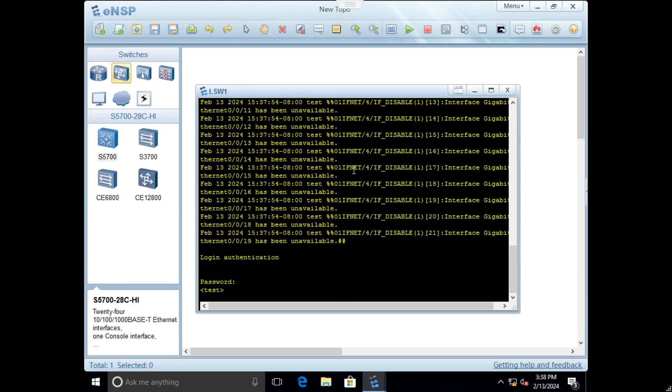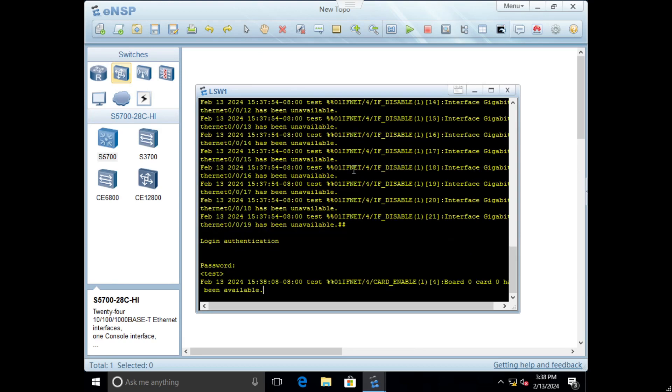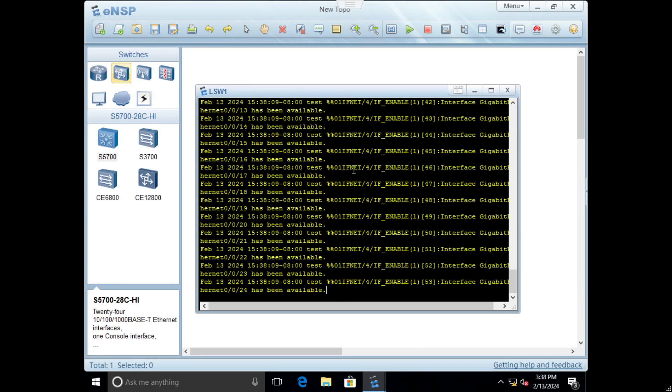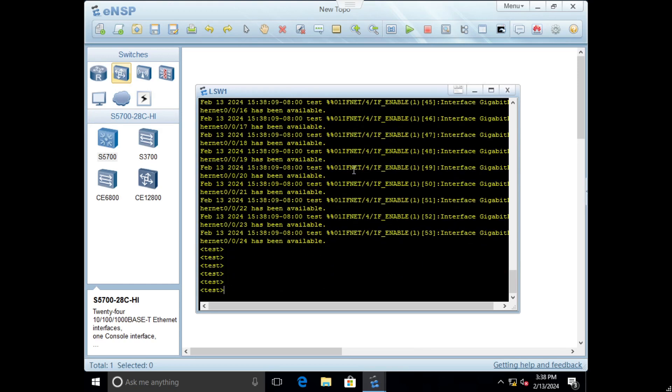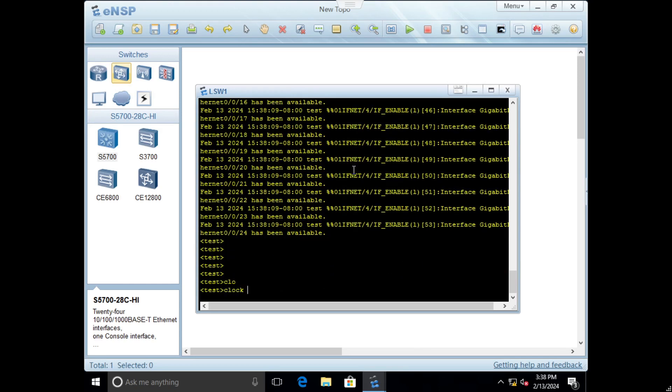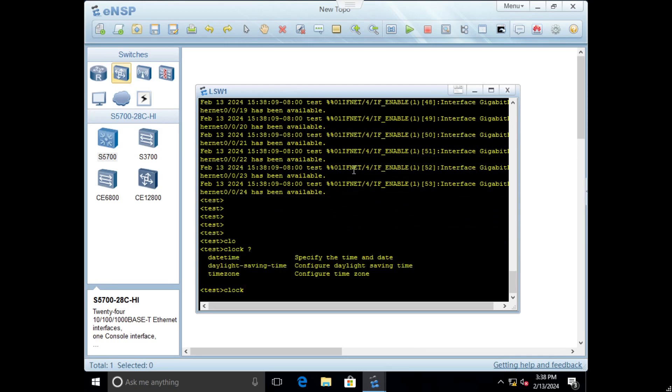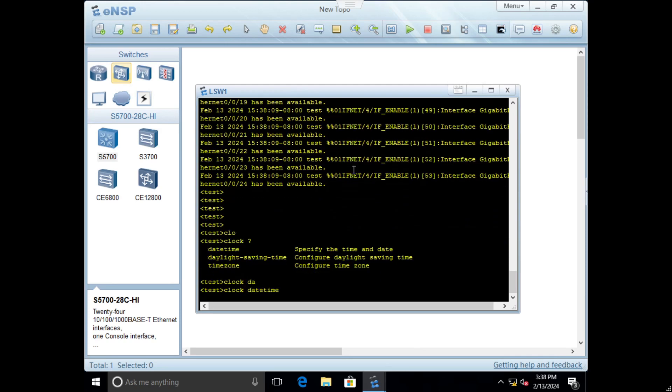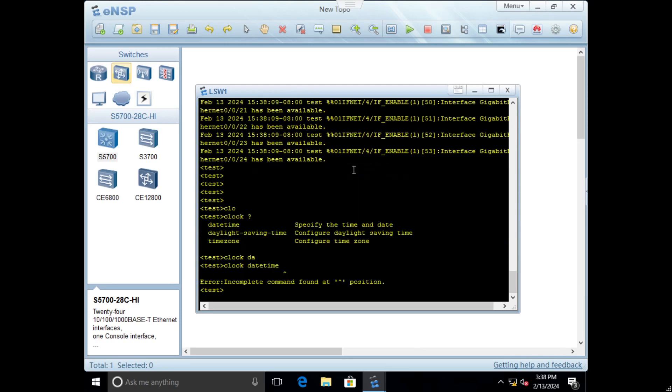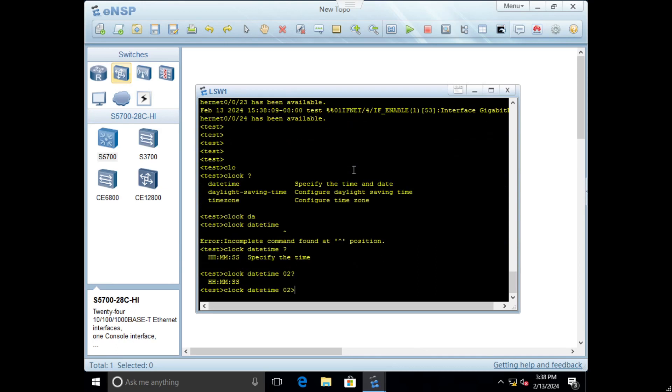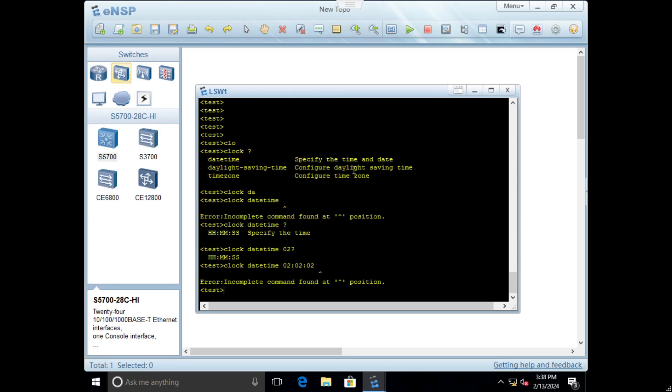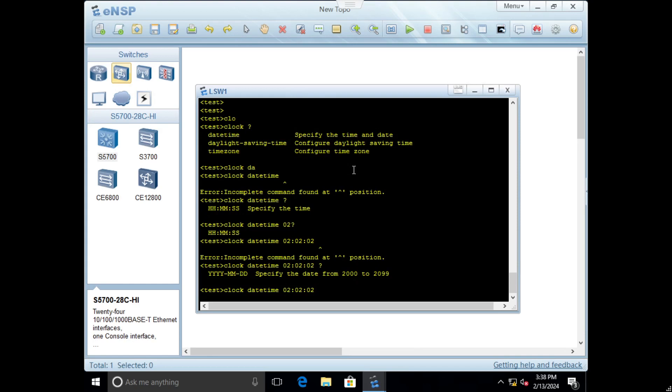To set clock time it's easy, just clock. By question mark you can see date and time. To set time you specify it, for example zero two zero two zero two. It needs the date first, so 2024 02 20 for example.